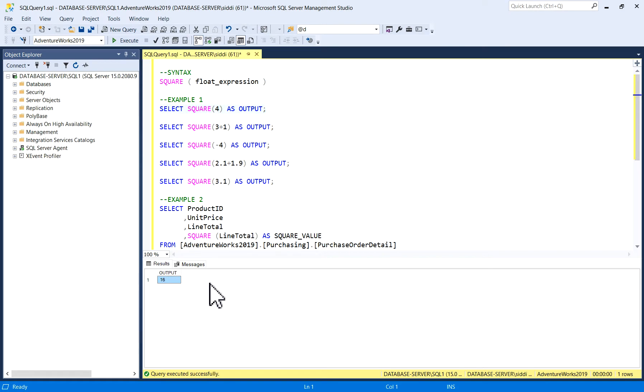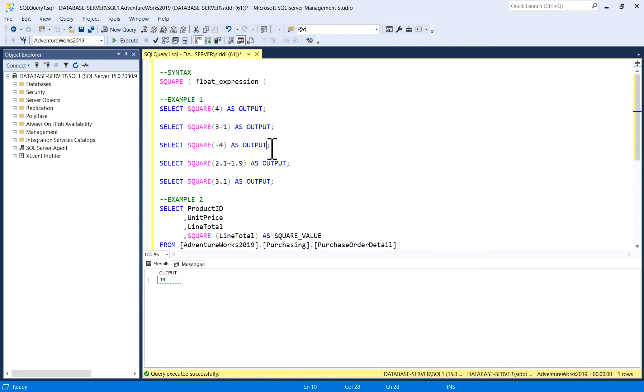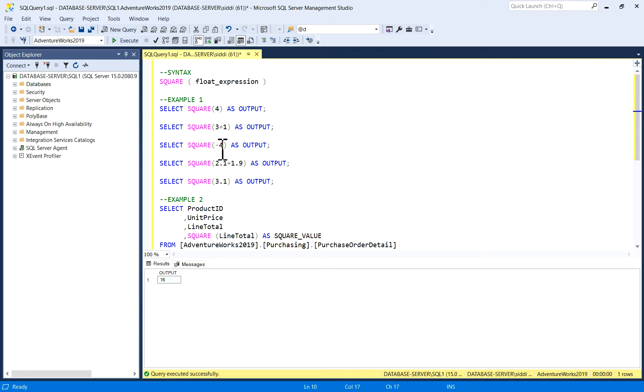Similarly, if I'm giving 3 plus 1, which means 4, so output is again 16. This is basically calculating a square of 4. Now here I'm taking a negative value minus 4, a square of minus 4. That is 16, minus 4 multiplied by minus 4 is 16. So a square of minus 4 is 16 positive number.